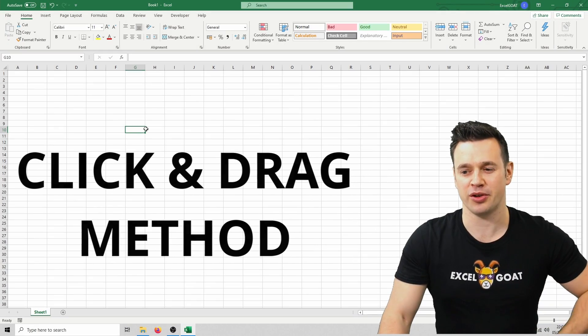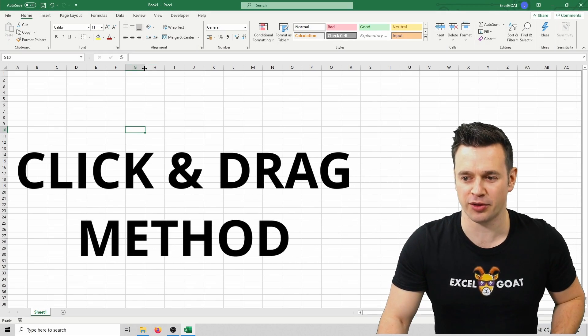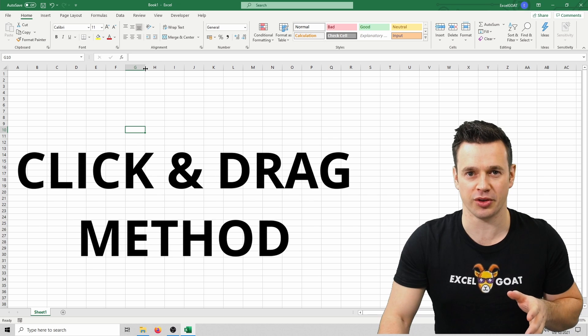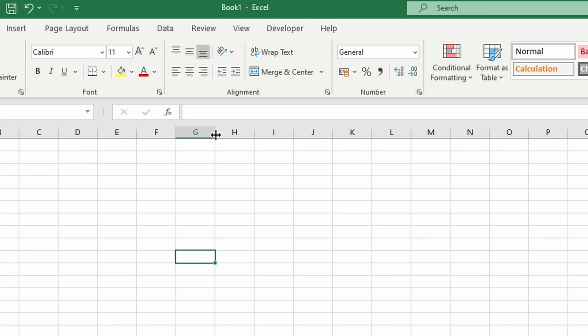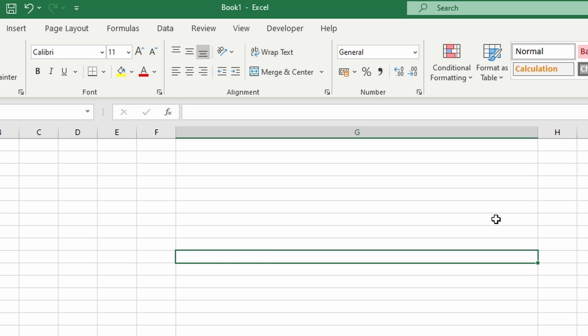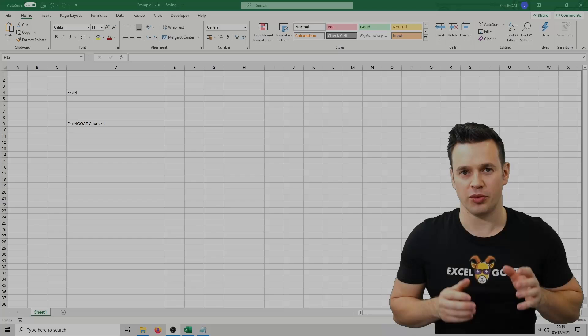With the click and drag method, you can hover your mouse between two columns at the top and you'll see that it changes to a double arrow icon. Just click, hold and drag it to the right and the column itself will get bigger. That also works on the rows, so again you're looking for this double arrow icon. You click on it, you drag it down, your row will get bigger.